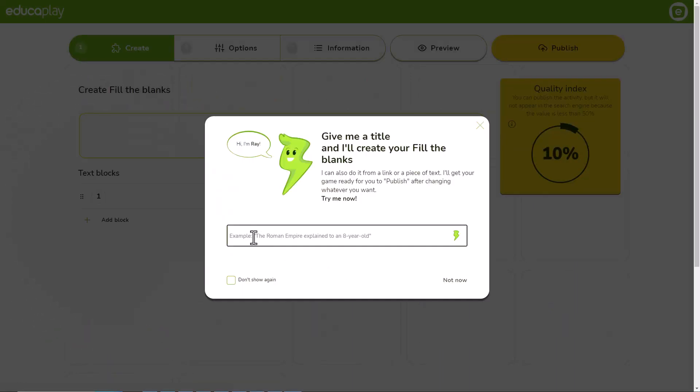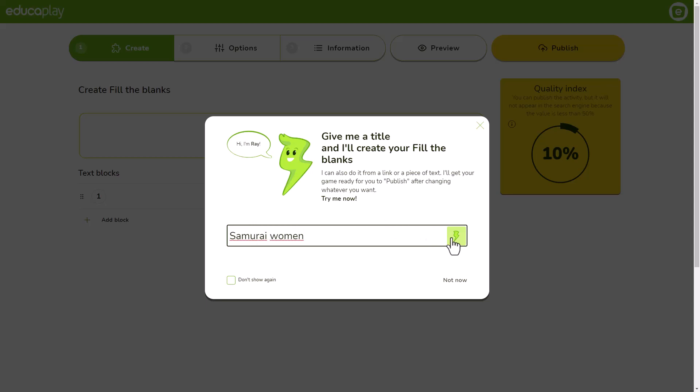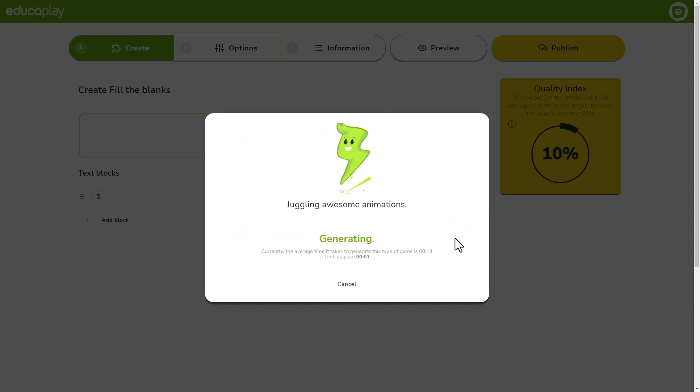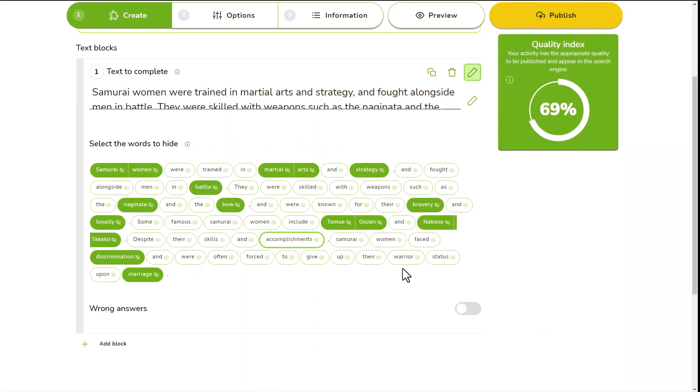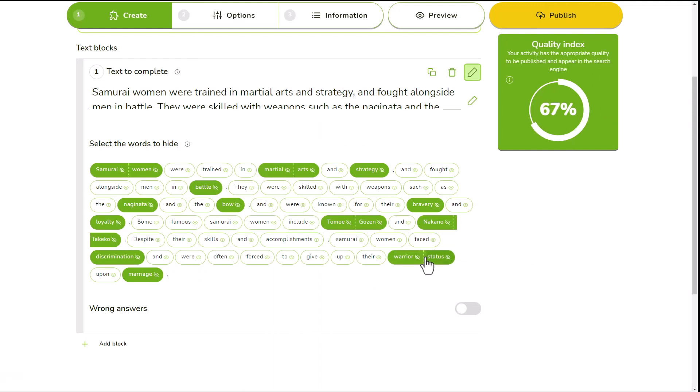Once inside the editor, the easiest way to start creating your fill-in-the-blanks game is giving Ray a title so it creates it for you. Ray will use ChatGPT's Artificial Intelligence to create the content from the title and will leave the game ready for you to publish after you add, remove or change whatever you want.